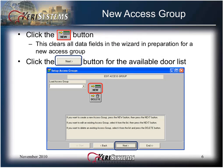To create a new access group, click the New button, which will clear all the data fields in the wizard in preparation for a new access group, and then click Next.